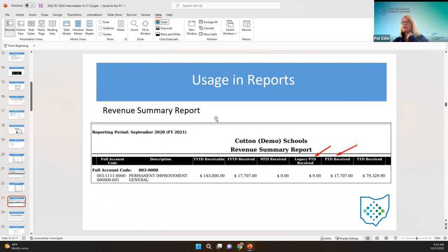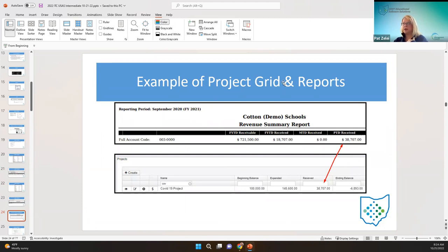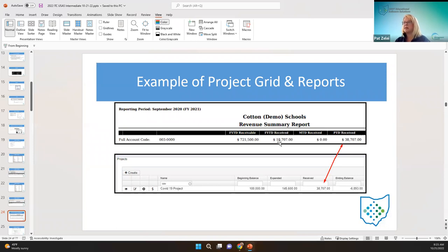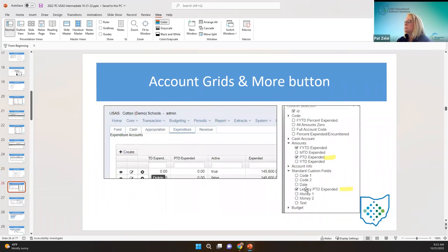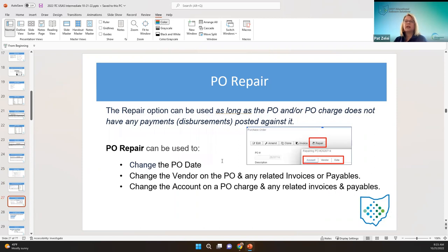I think this might be helpful for building projects and such. On the account, there's actually a tracking project-to-date field as well as on the expenditure account. Here's an example on the grid and a report showing what's been received — period to date matches the revenue period-to-date column. Any questions on that?